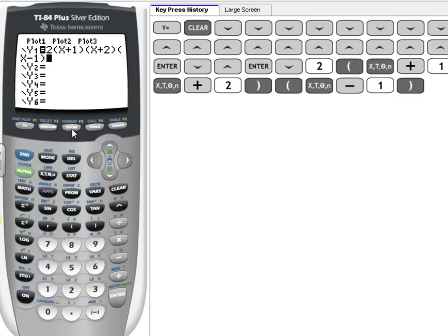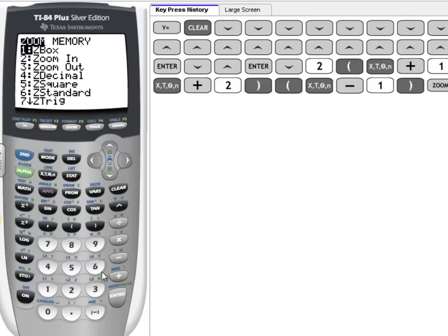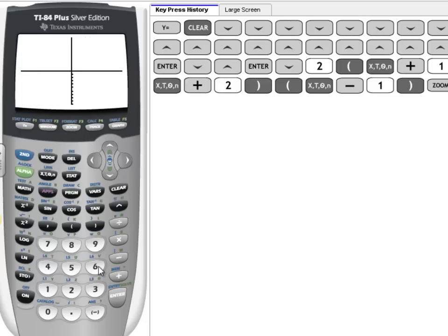One of the things that I always like to do is graph it by pressing Zoom 6 because that puts us on a standard window. And you can see here's our graph, and it shows up very nicely.